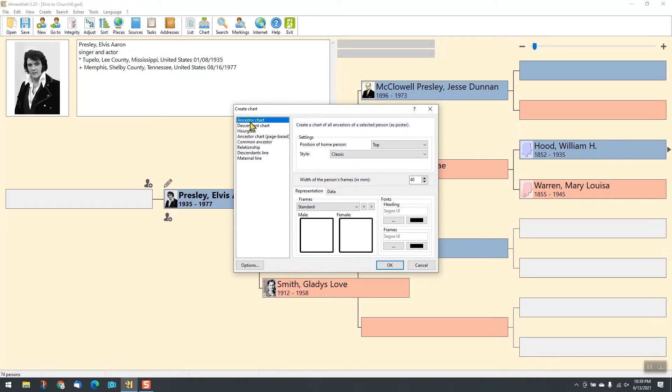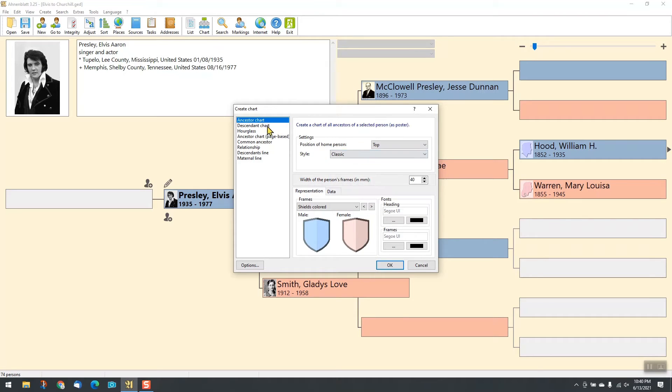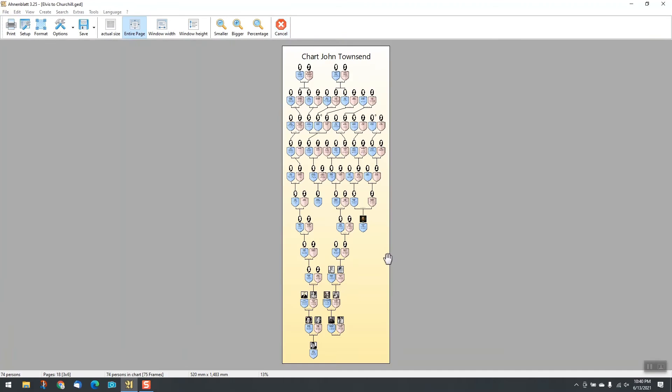Create ancestors, descendants or hourglass charts with start person of your choice. There are a lot of options to adjust the graphic design.